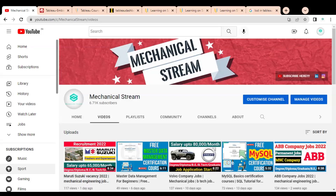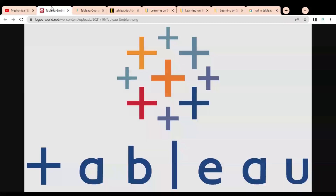Hey everyone, welcome to our channel Mechanical Stream. In today's video we are going to check the free certification course on Tableau. This free certification course you can take from any country, and we are going to discuss all the details — what types of modules you will learn, what are the certificate requirement criteria, and how you have to enroll in this free certification course.